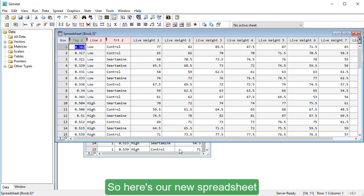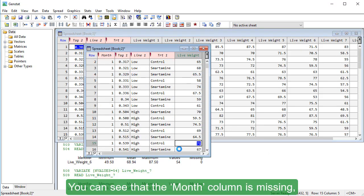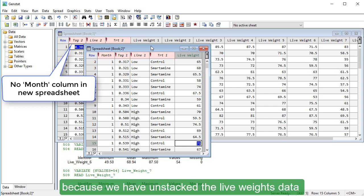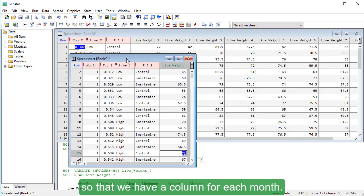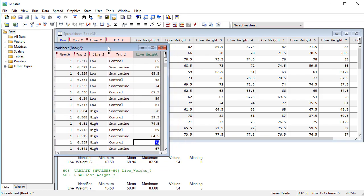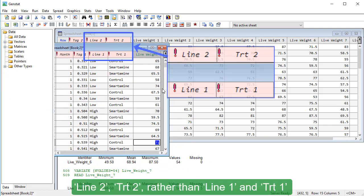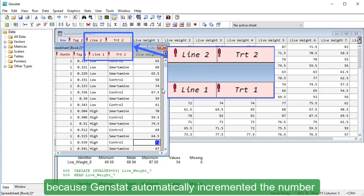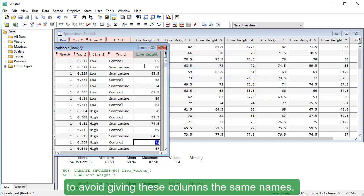So here's our new spreadsheet with the weights separated out into 8 columns. You can see that the Month column is missing because we have unstacked the Live Waits data so that we have a column for each month. The column headers are labelled Line 2, Treat 2 rather than Line 1 and Treat 1 because GenStat automatically incremented the number to avoid giving these columns the same names.